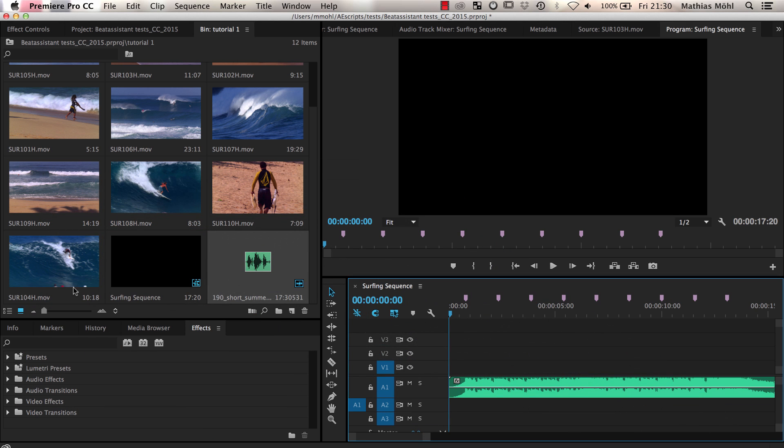Note that in order to create sequence markers, you must have placed your audio file already in the currently active sequence so that BeatEdit knows where to place the markers.